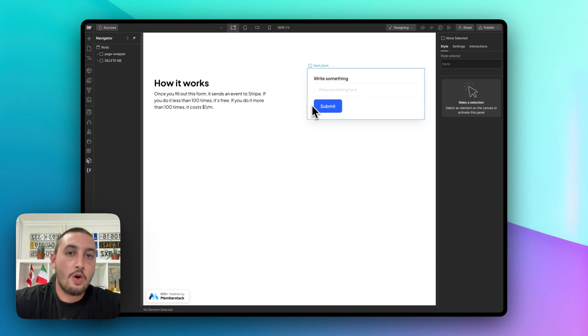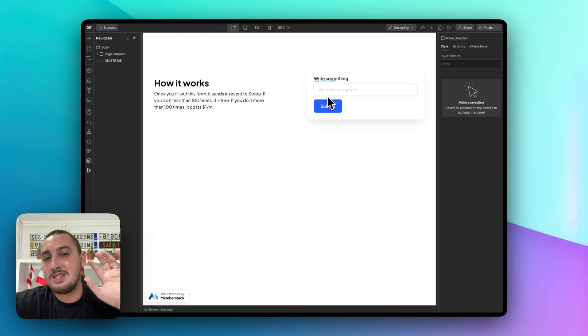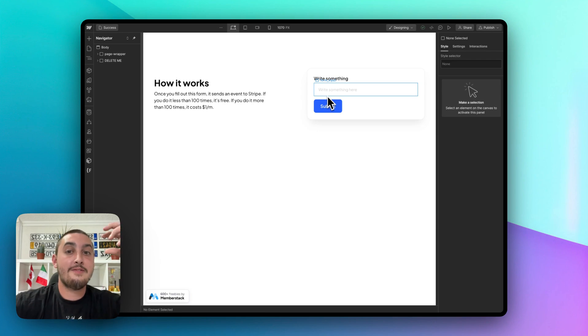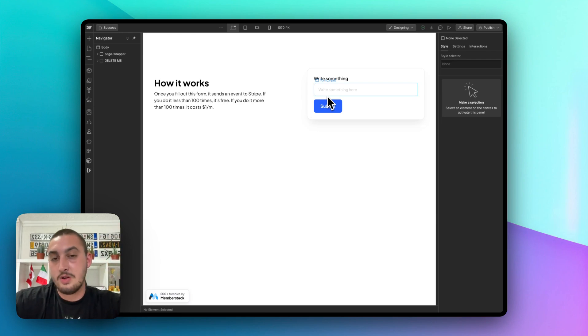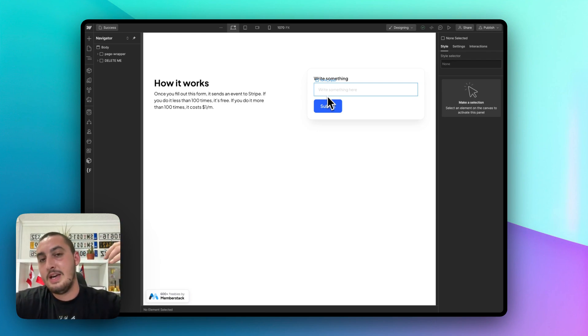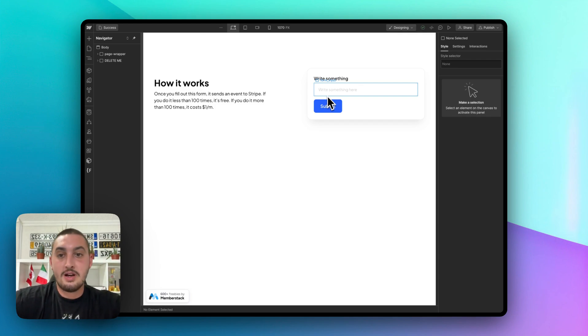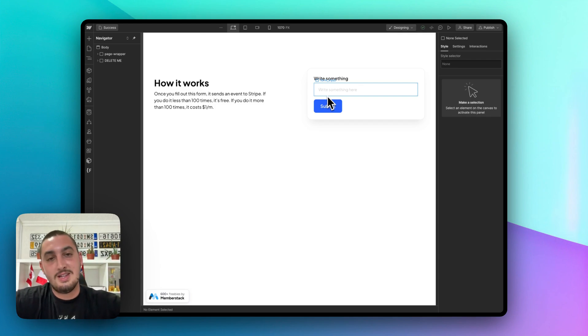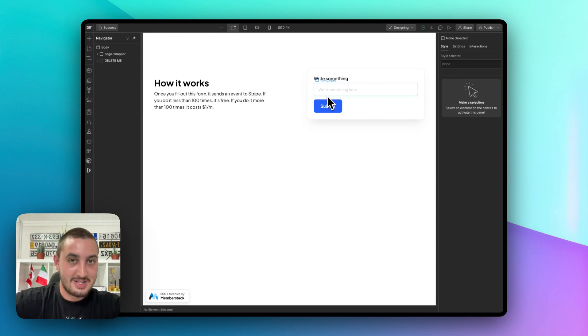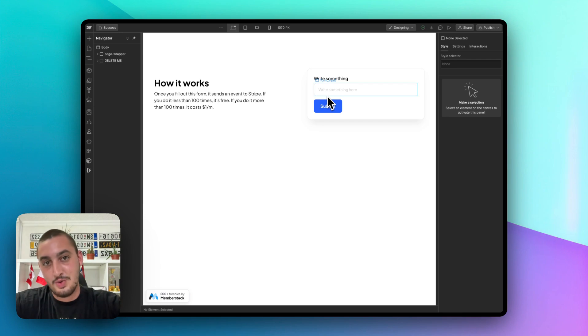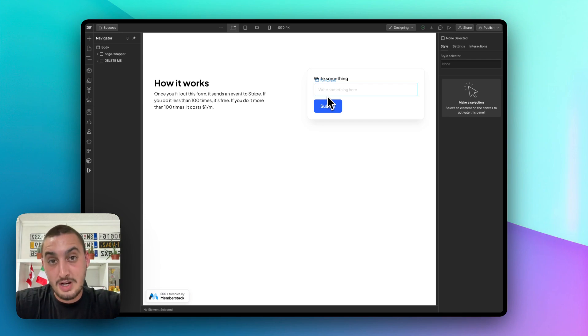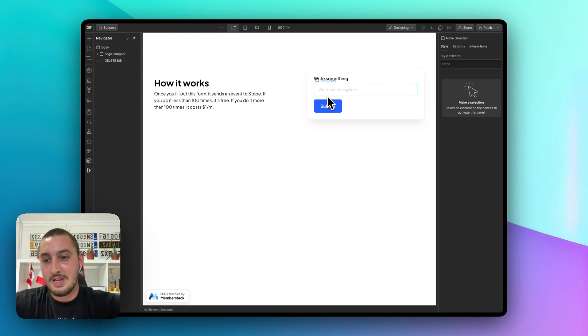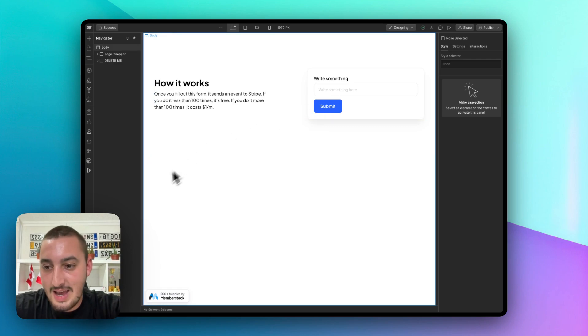So the goal is that at the end, when someone fills out this form, it's going to log that event in Stripe. And then if they filled out the form less than a hundred times that month, it's not going to charge them. If they filled out the form more than a hundred times, it's a dollar a month. I'm doing this for testing and I don't want it to charge the MemberStack company card. So with that being said, let's head into it now.